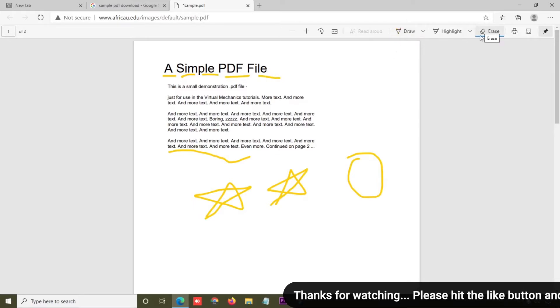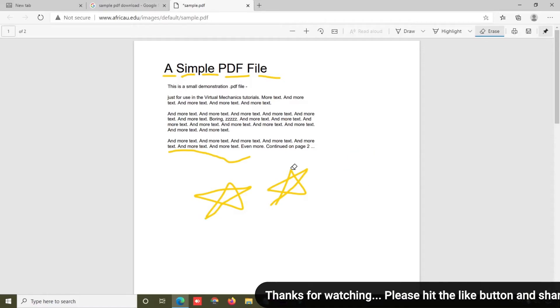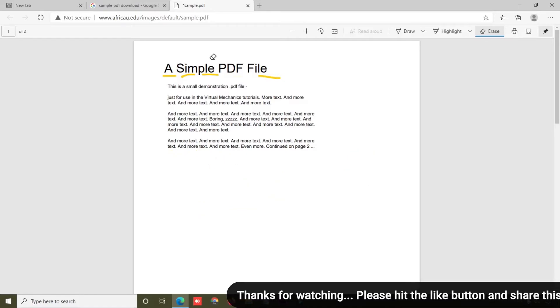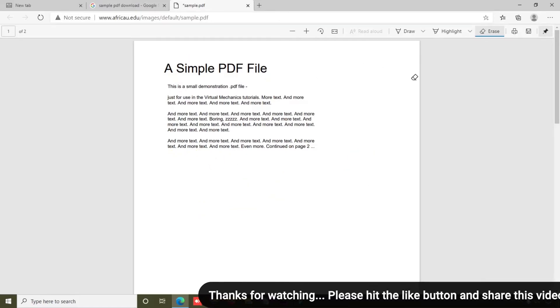If you want to erase something, simply click on the erase button and click on this icon, and it will be removed easily.